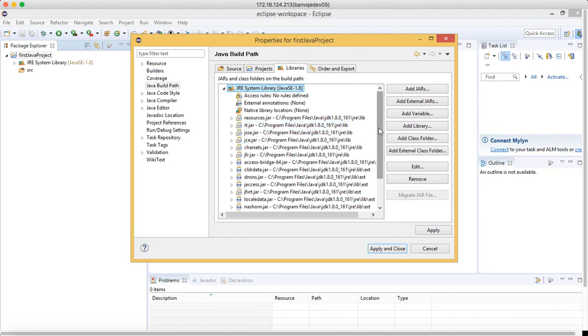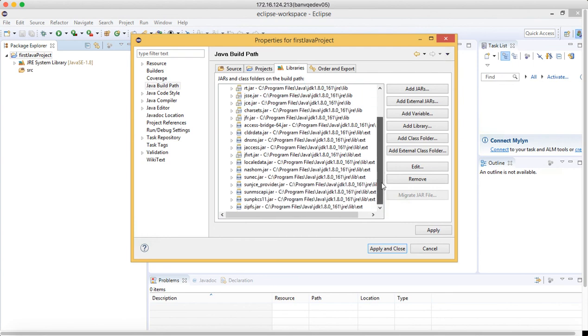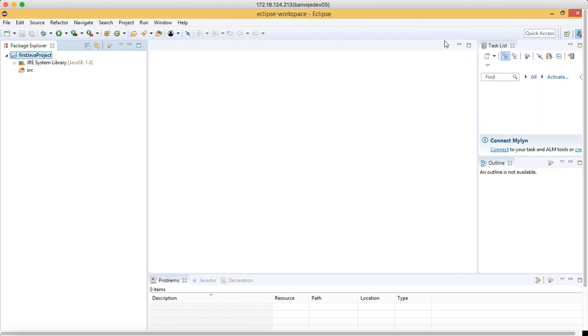All the libraries that are required for your JDK will get associated with your project. Internally, JDK has the JRE. So that's how we create a Java project.